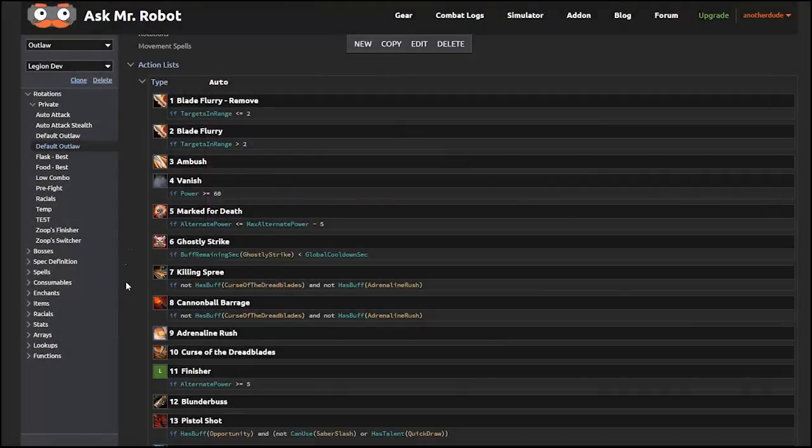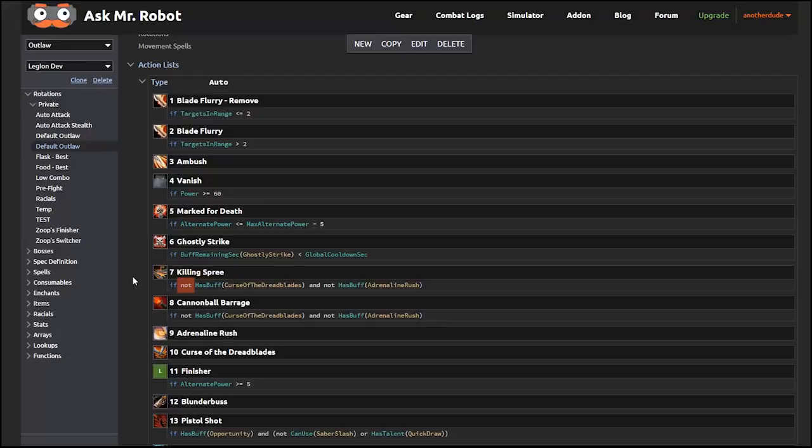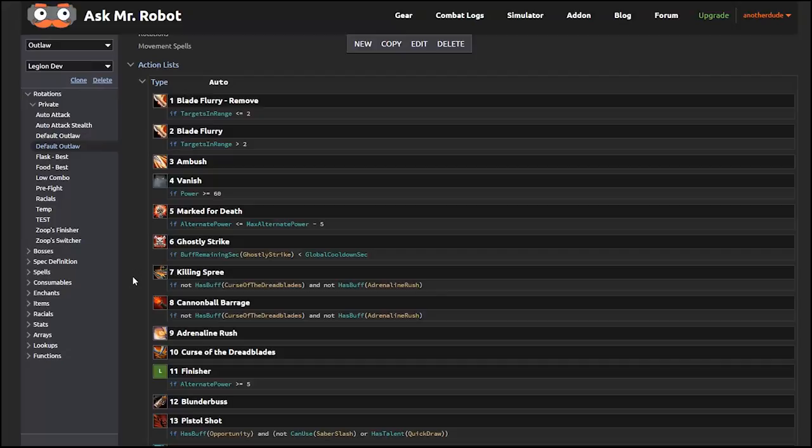For a more nuanced example of a condition, let's look at killing spree. In this rotation, I should use it if I do not have the Curse of the Dreadblades buff, and I also do not have the Adrenaline Rush buff, which are both on long cooldowns. Basically, if I have either of those buffs, the simulator skips past lines 7 and 8, as well as 9 and 10 if those are already applied, and it goes into my finisher, which is what we want.